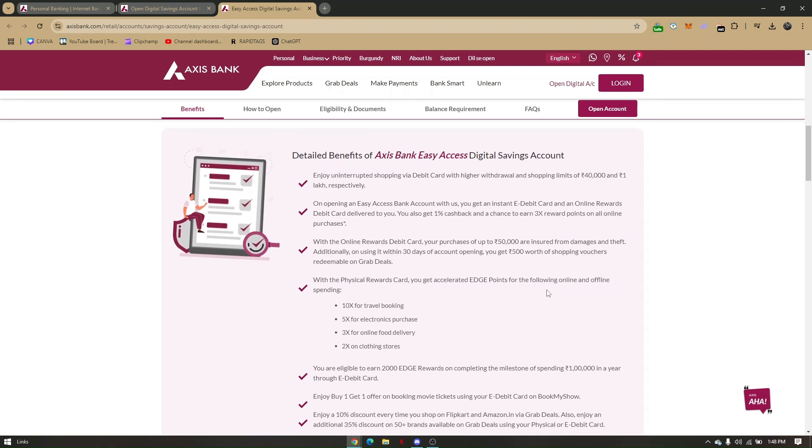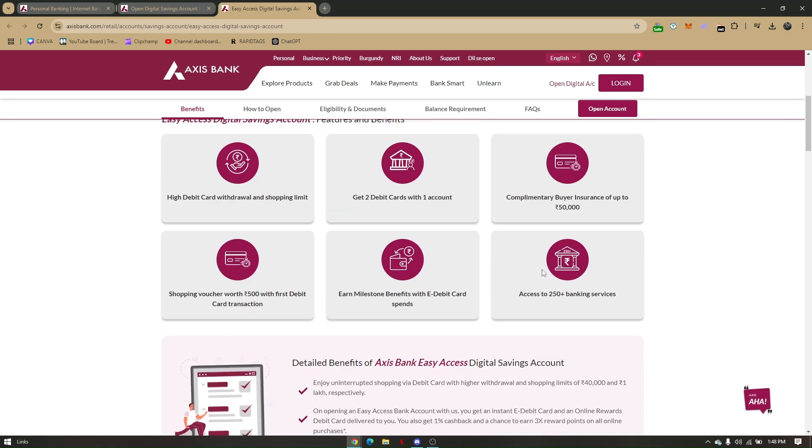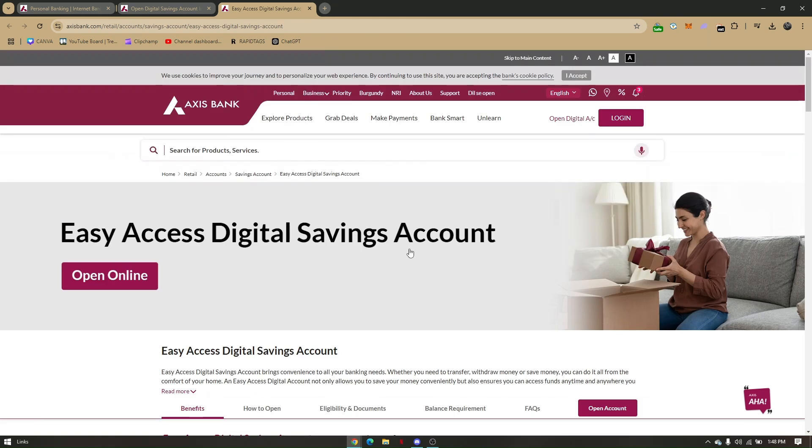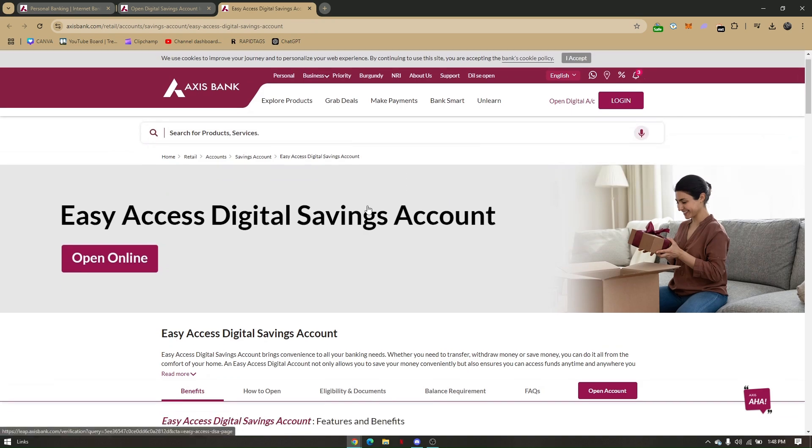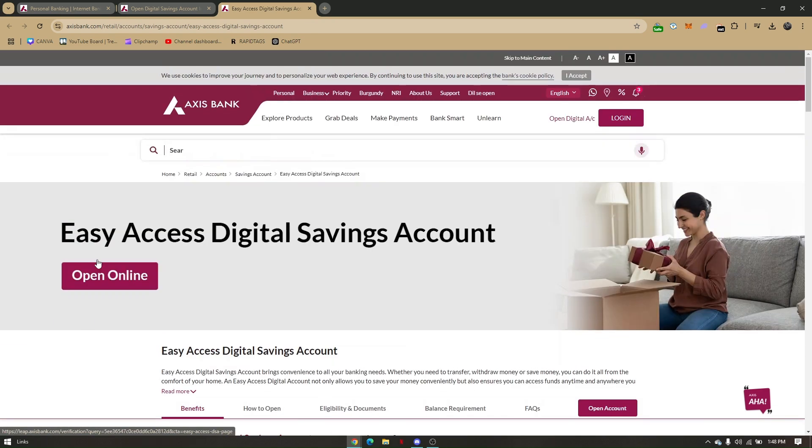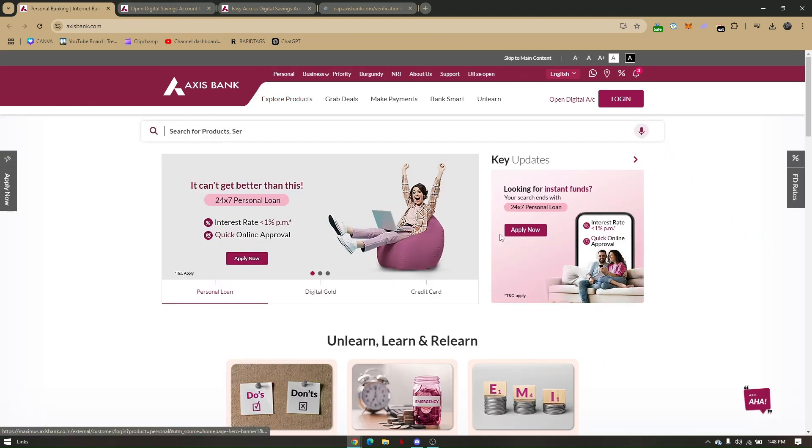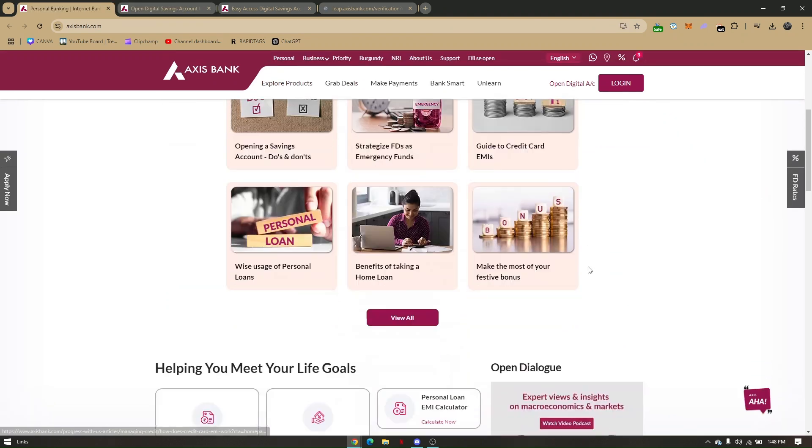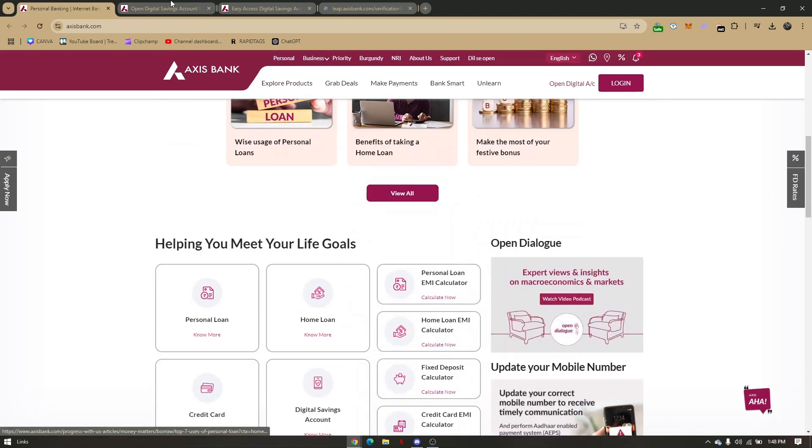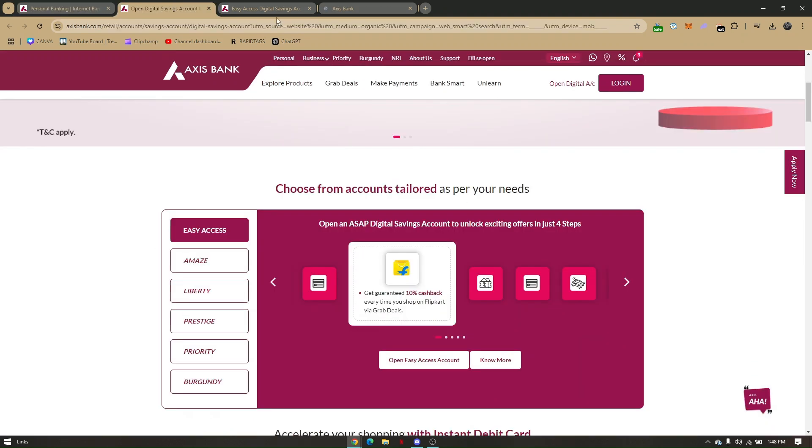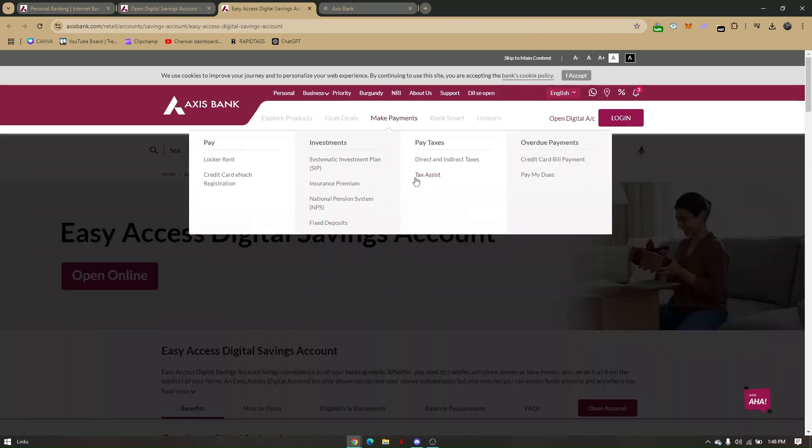You can click on 'Open Online' or go directly to 'Open an Account.' Simply click on 'Open Account' and you'll need to fill out general information.